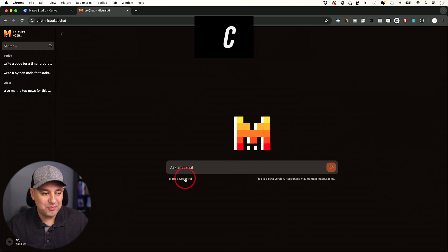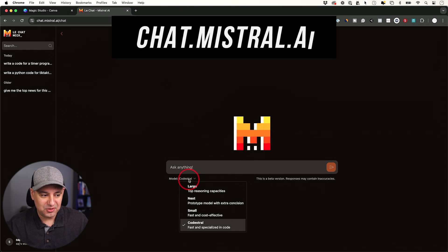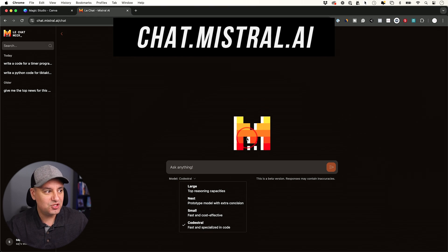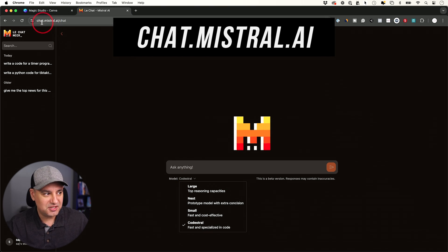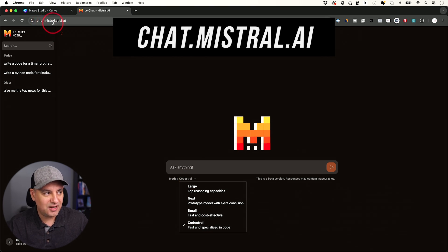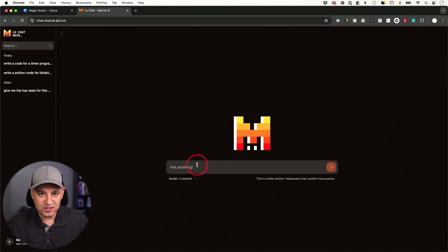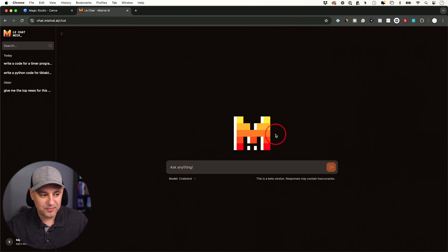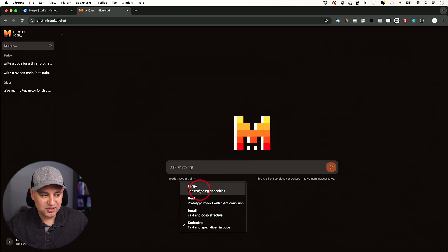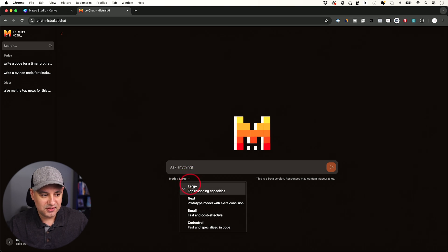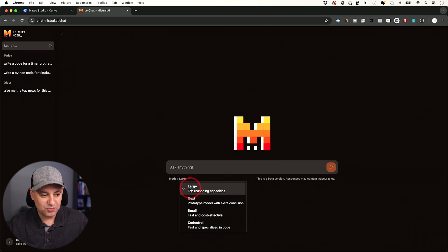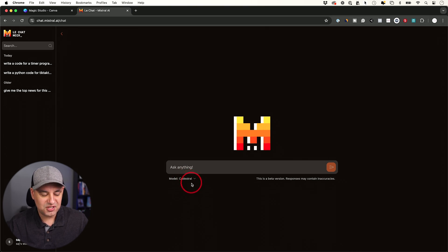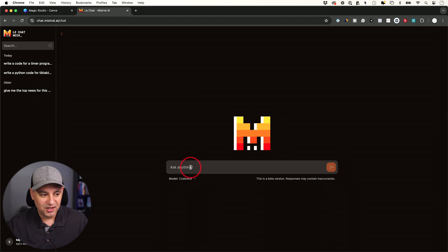This next one is a brand new model, a brand new large language model from the company Mistral. If you're not familiar with this, if you go to chat.mistral.ai, this is a chatbot similar to ChatGPT, but it's totally open source. It's a French company and they have a bunch of different models over here. Some of these like Mistral Large is a really good one, but they just released a new one called CodeStral. This one is specifically designed for coding.